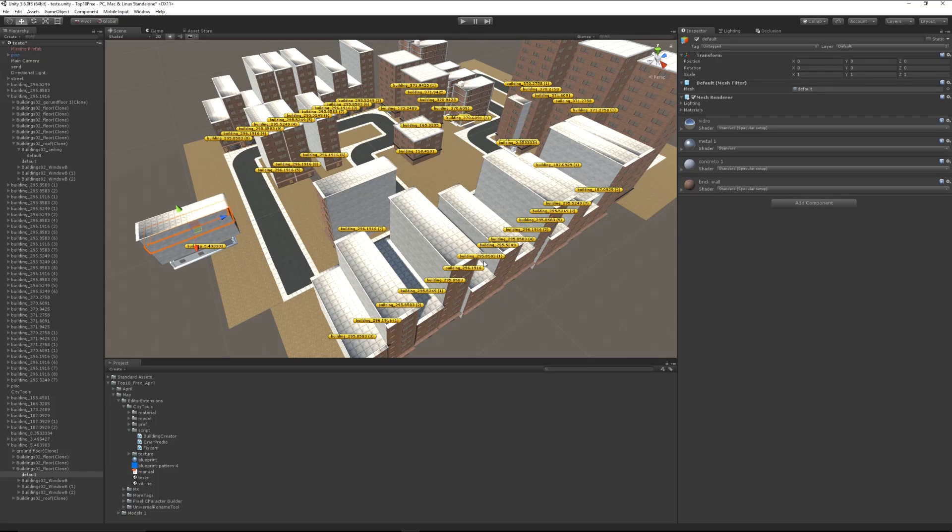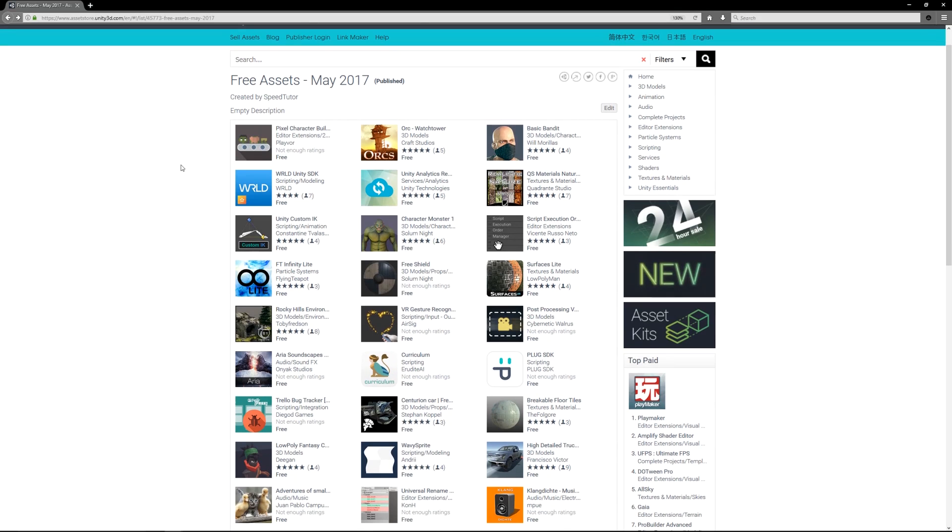So those are the five assets for the five editor extensions for May 2017, and I hope these help you out. Thanks so much for watching. Don't forget to like, comment, and subscribe. Cheers!